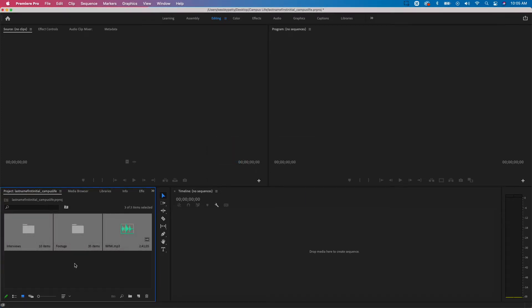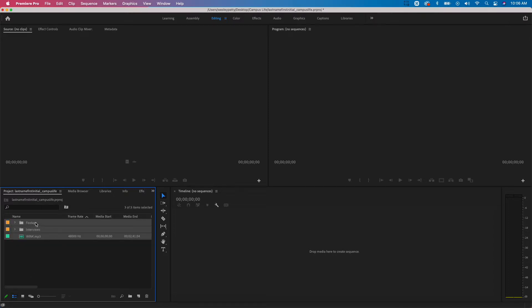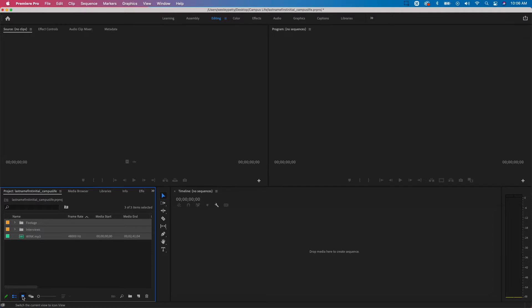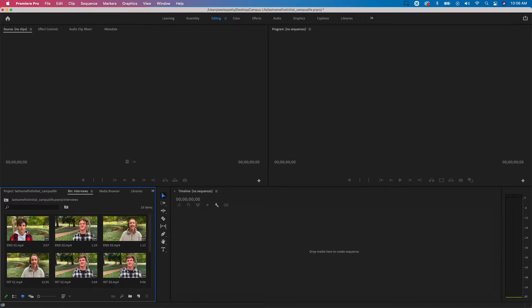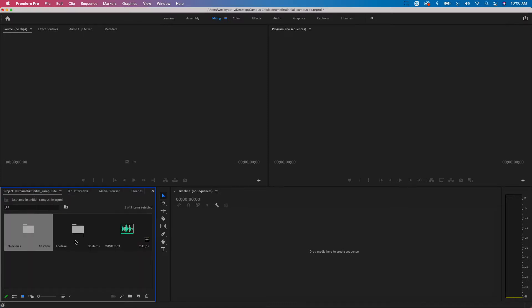Once everything pops into your project window, you'll see a couple of folders and an audio waveform. You can view in icon view or list view using the buttons in the bottom left corner. Since we have video, I'll keep this in icon view. As you double-click on these folders, they open what's called a bin — where everything is housed and organized. My project folder is where I keep everything I'm going to use, and these individual bins are where I organize specific things.